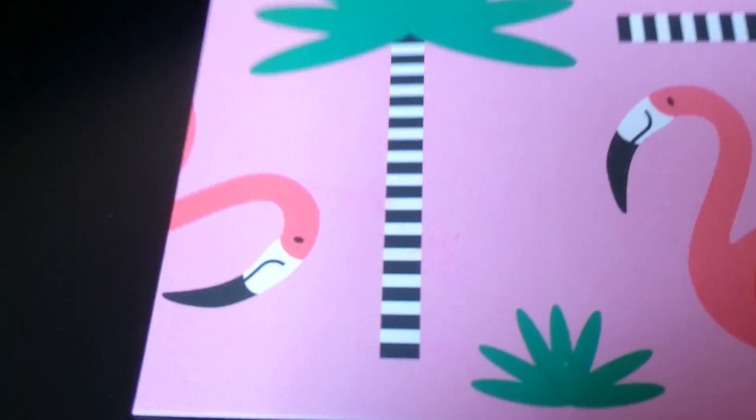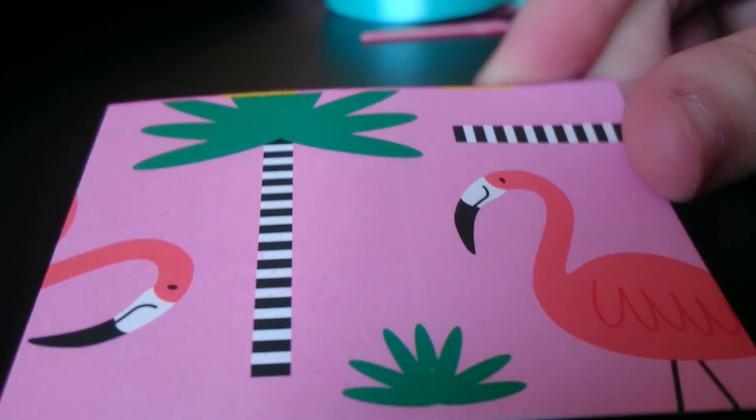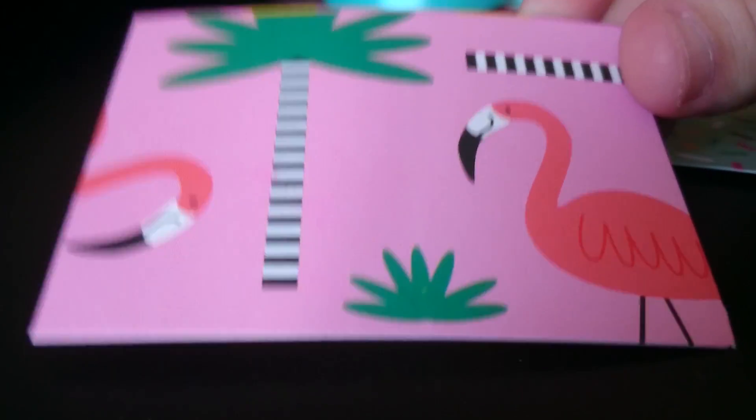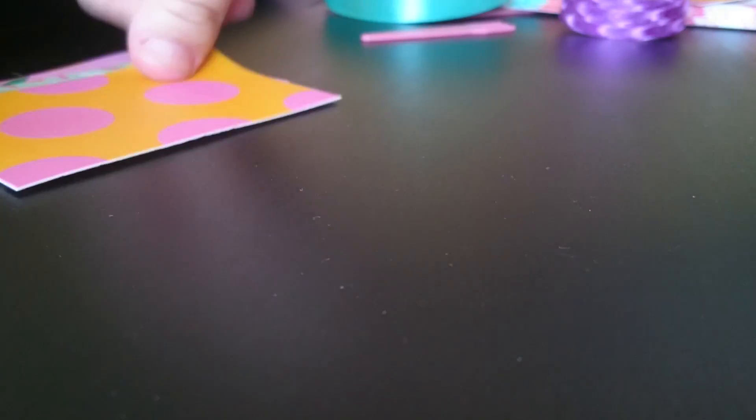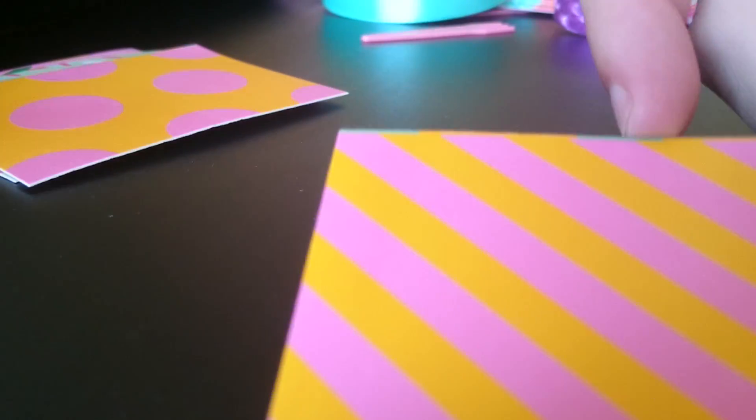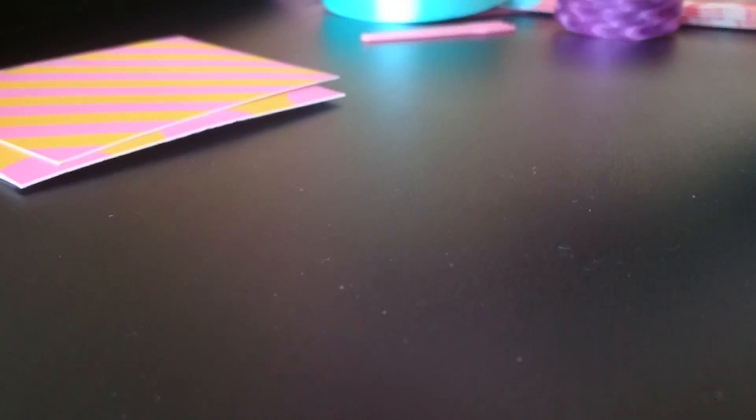Then we have some mini pieces of cards that could be for tags and stuff like that. I'm not sure what size it is. We have four different ones and they're single sided.